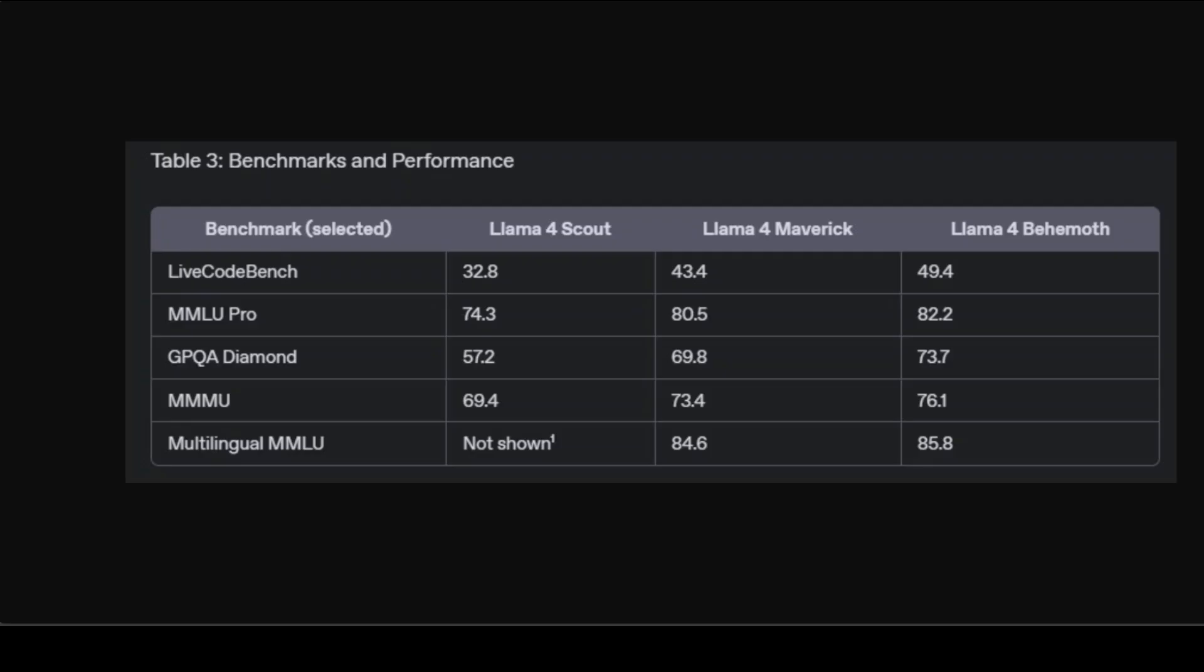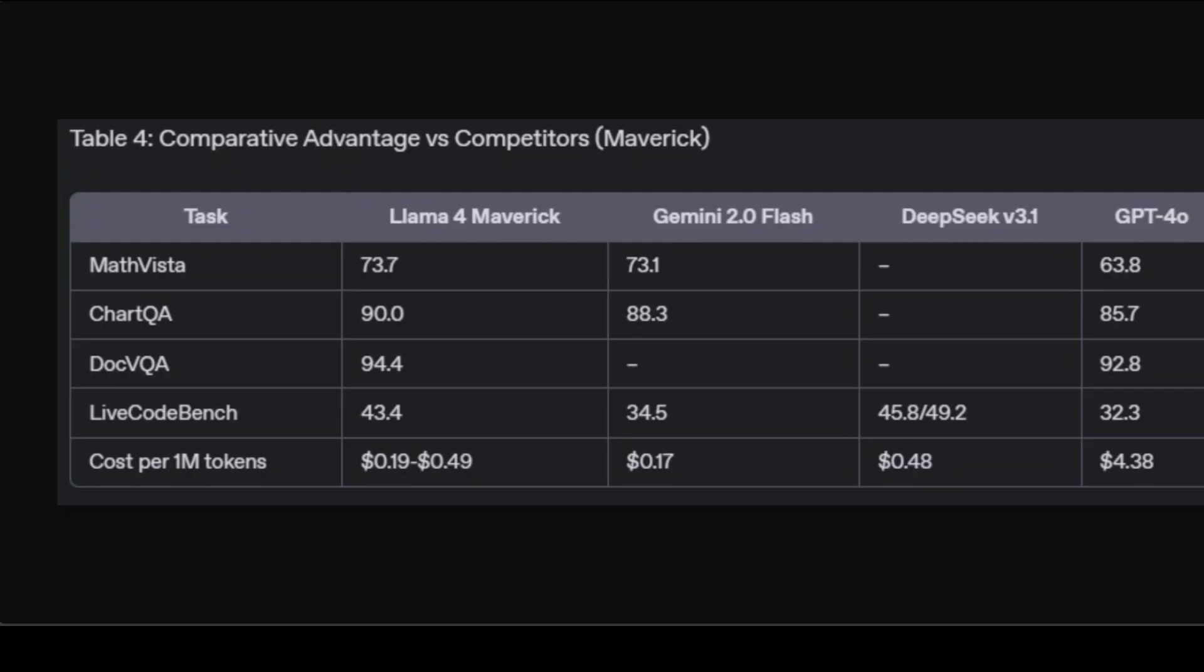And then look at this comparative advantage. Here, the Maverick model performs strongly in multimodal reasoning tasks, including MathVista, which is visual math problems, ChartQA, and DocVQA, outperforming Gemini 2 Flash and GPT-4o. On LiveCodeBench, which is a coding challenge, Maverick is competitive with DeepSeek v3.1.